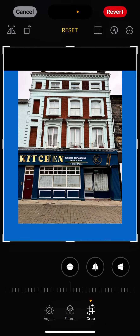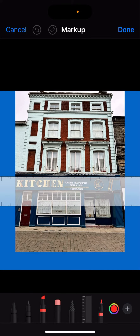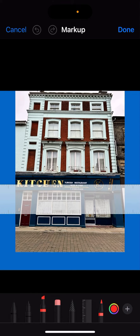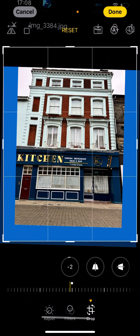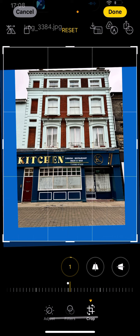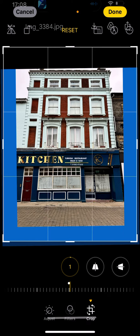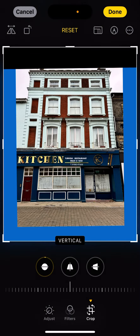First, we check that it is entirely horizontal. We can see it probably needs to go a bit to the left, so we do that. Then we do our main correction, which is to the vertical perspective.